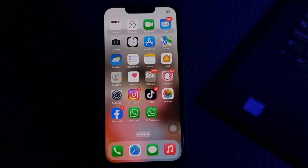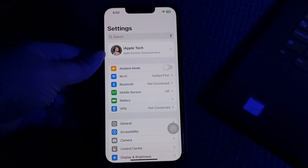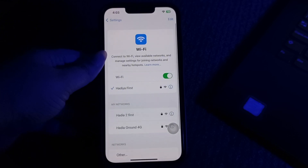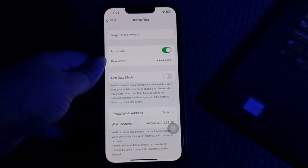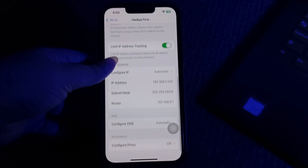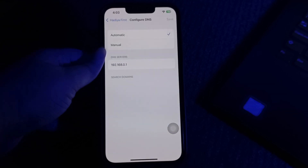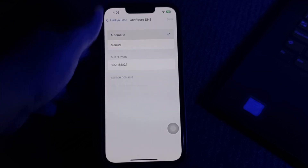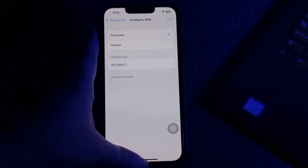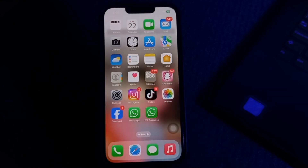The next step is to disable custom DNS and try logging in. Open the Settings app and tap on Wi-Fi. Select the network you are connected to, scroll down and tap Configure DNS. If it is set to manual, choose automatic, and you are done.